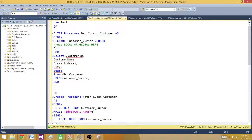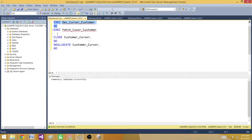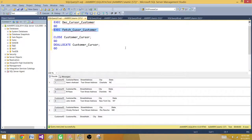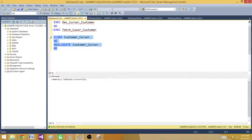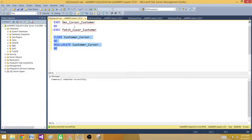If we define the cursor as GLOBAL again, the first stored procedure can declare and open it, and the next can fetch it, all within the same connection. There could be various uses for global and local cursors, but often if you don't need a cursor you might write results to global temp tables. For locals, you use them within the same batch, stored procedure, or trigger; for globals, you can use them across multiple batches, stored procedures, or triggers. Thanks for watching and I'll see you in the next video.